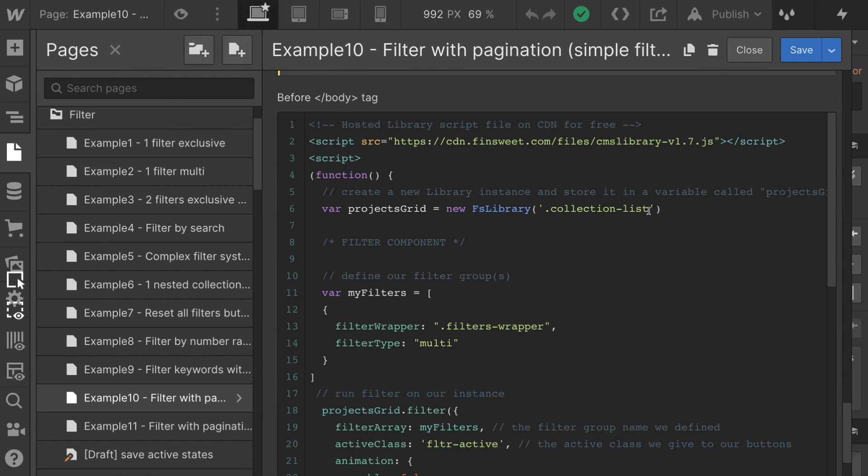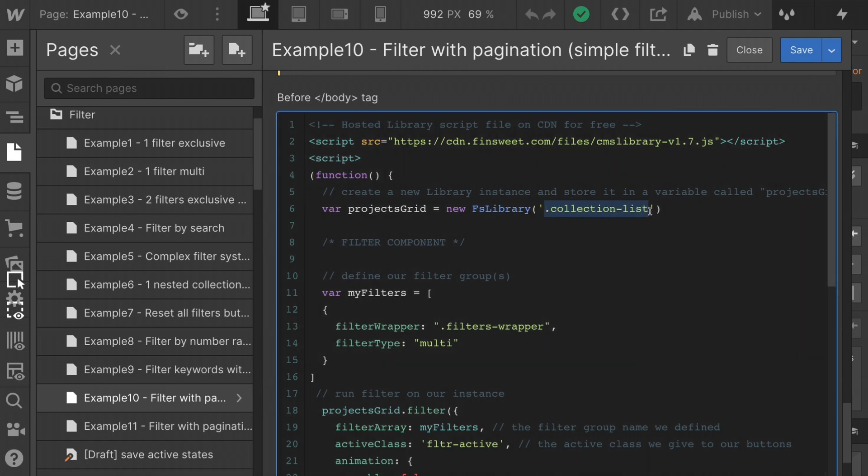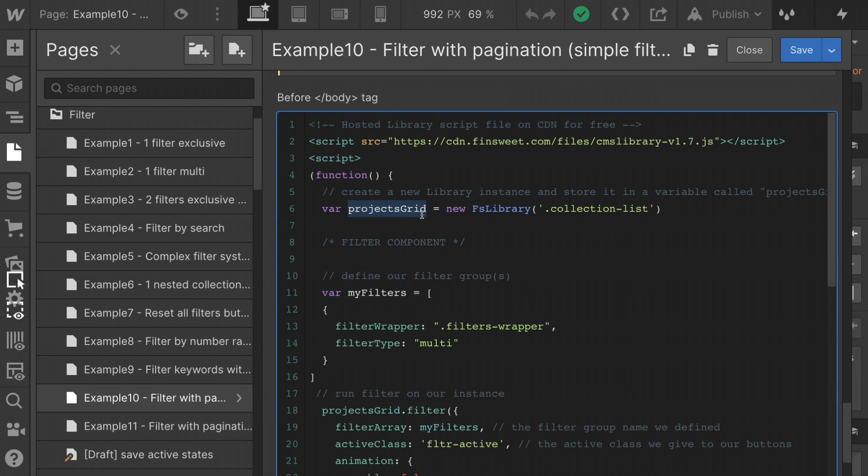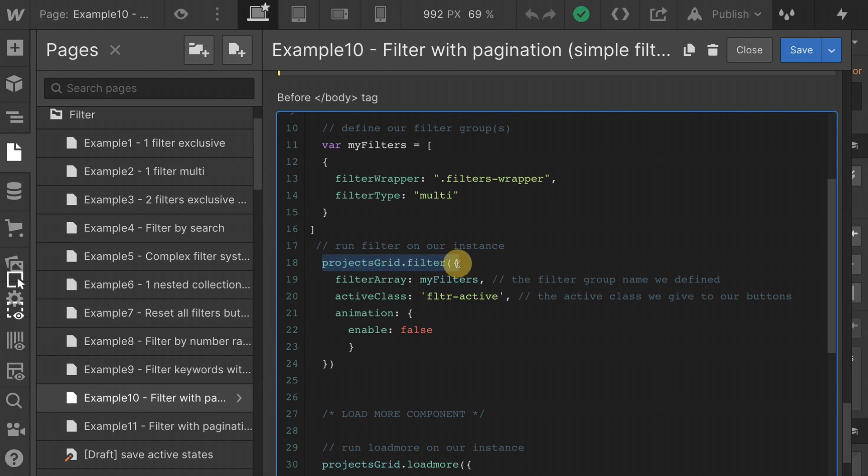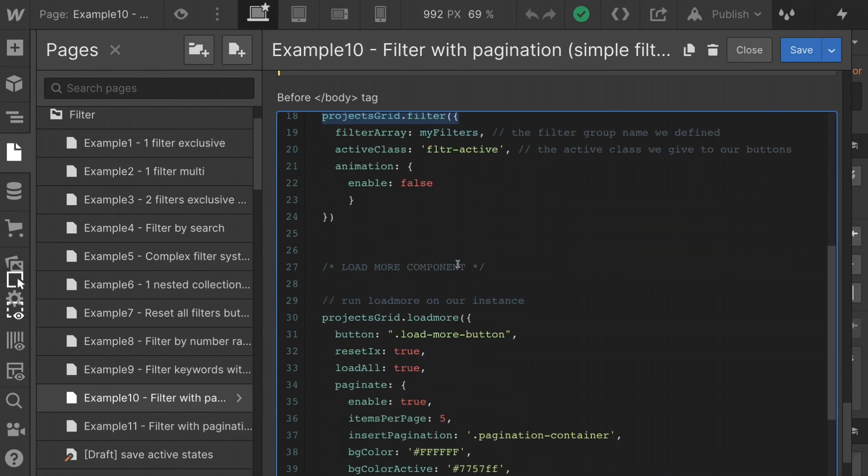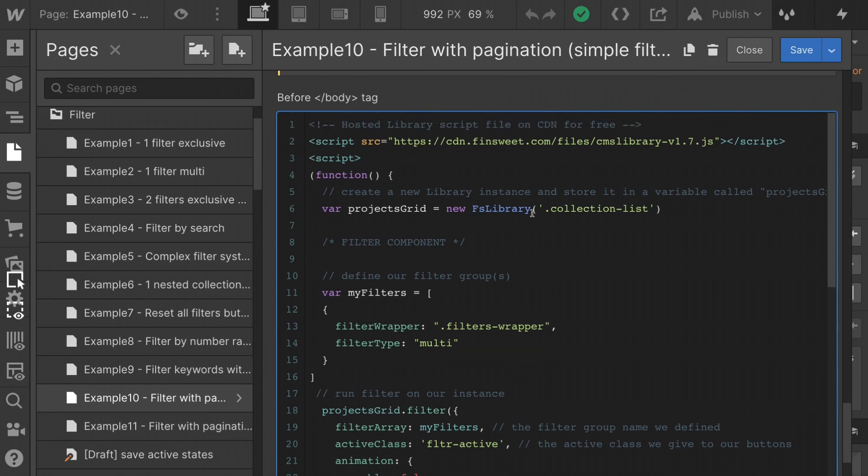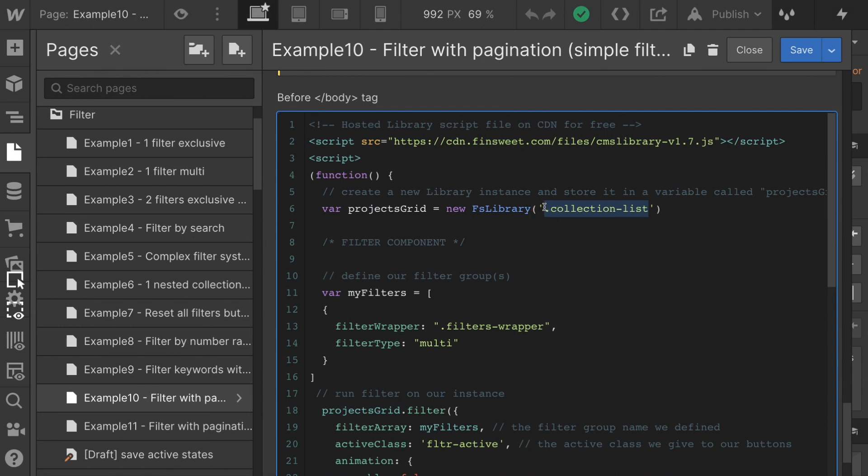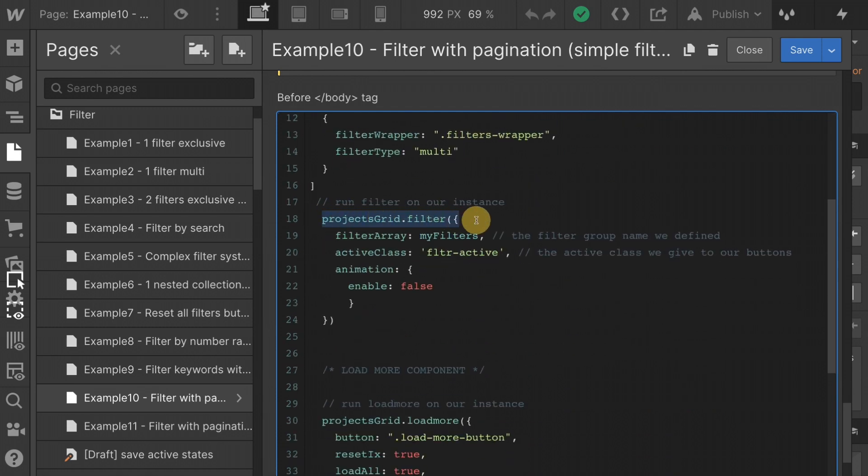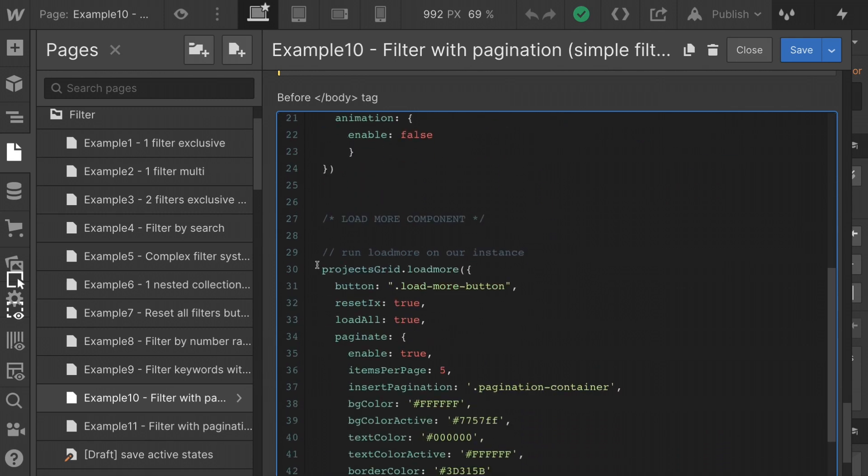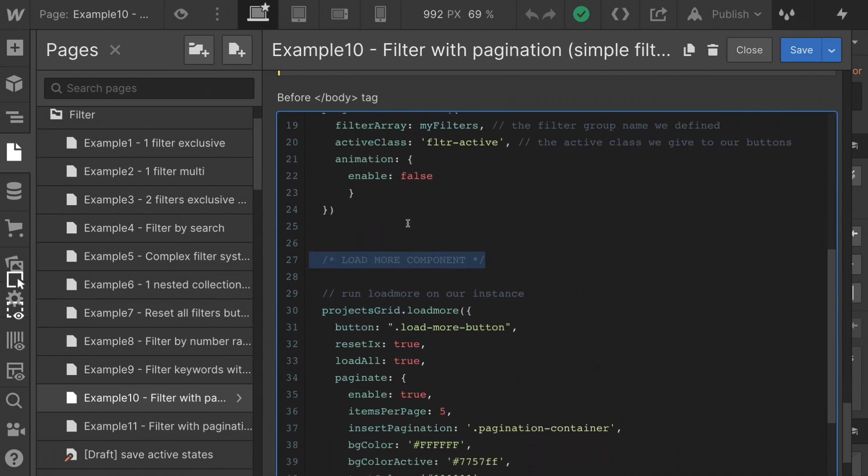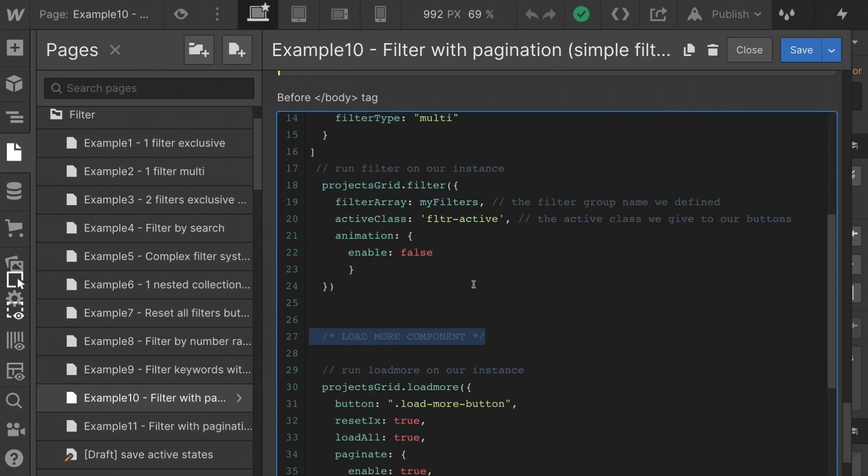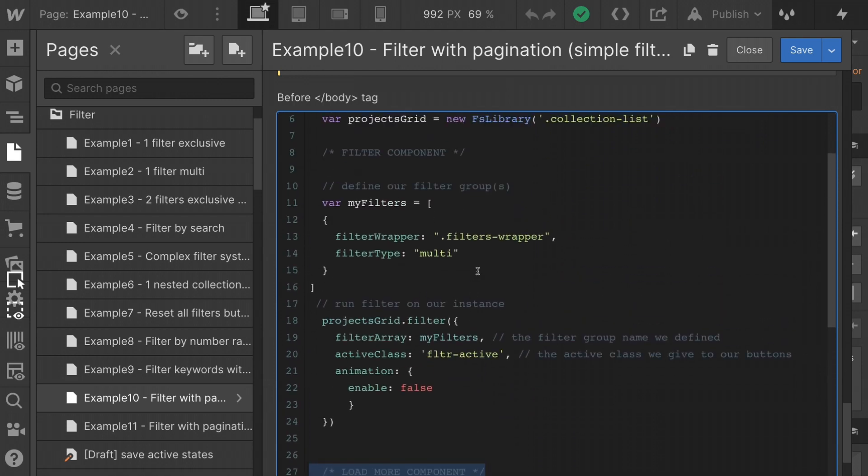First, we're going to set our instance collection list. This is our dynamic list on the page. We're setting that as a variable called projects grid. Projects grid is going to be used in both the filter and the load more. So we have our projects grid filter. We also have our projects grid load more. We are only creating one instance. I'm going to say that again, we're only creating one instance of the library. That instance is on the same collection list. Projects grid is going to be used as a variable on both the filter and the load more. You can see that these are broken up. This is the load more component. This is the filter component.